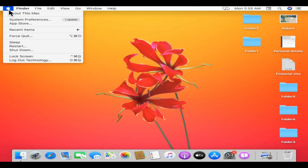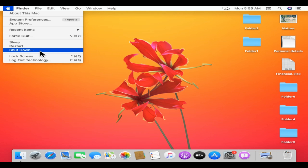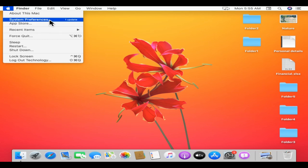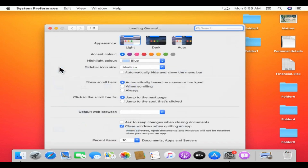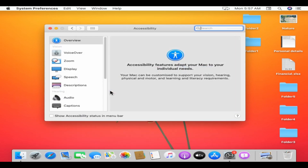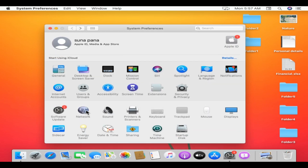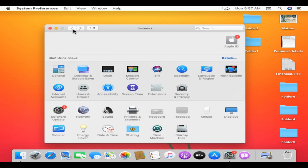A lot of new Mac users ask how to shut down the Mac. The easiest way is to select the Apple logo and select 'Shut Down.' Another main thing you should know here is System Preferences. There are lots of settings — general settings, accessibility settings, network settings where you can add or remove networks, manually configure the IP address, and many more options.